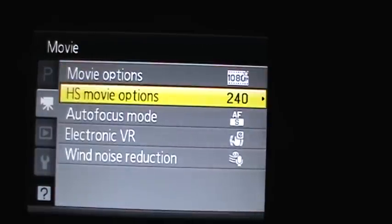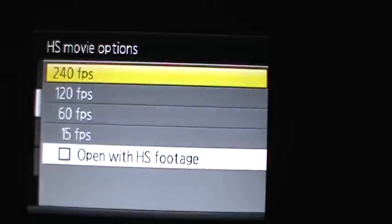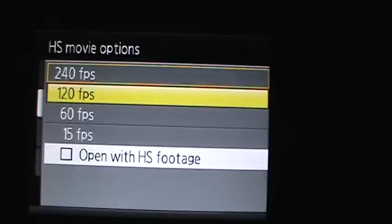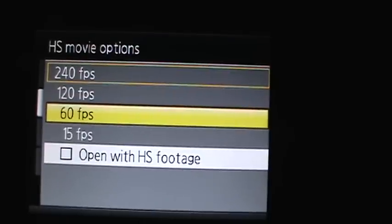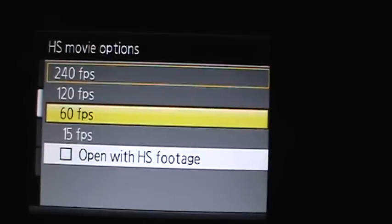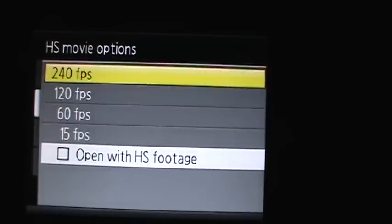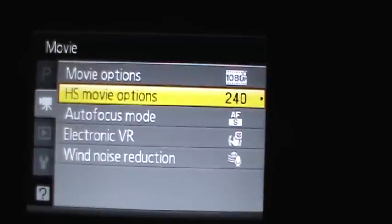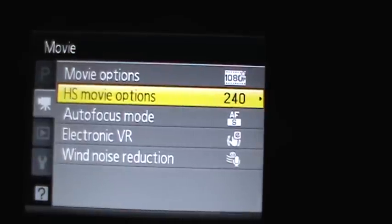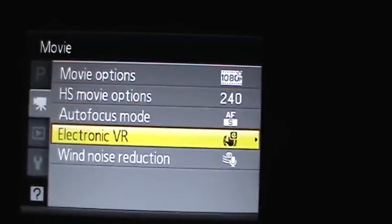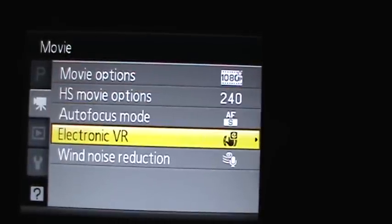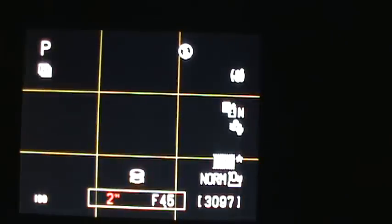There's high speed movie mode, which takes either 240 frames per second, 15, 60, or 120. And you would use those for action sports at a lower definition.